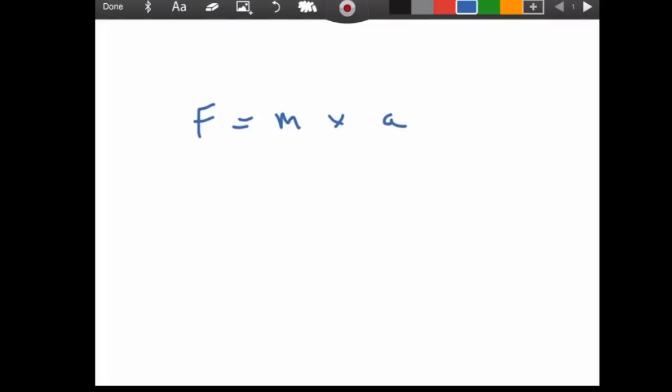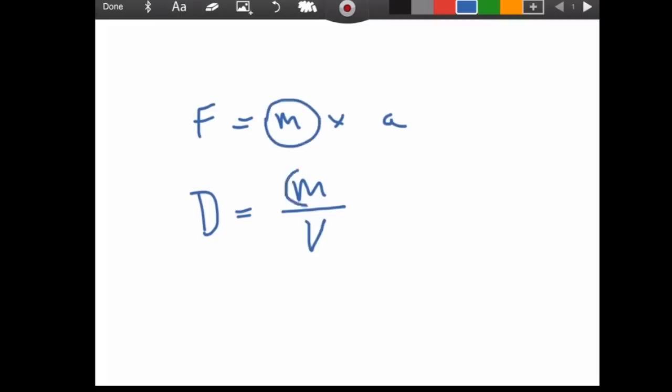And we know that density equals mass divided by volume, not velocity, volume. Now, we have the mass.